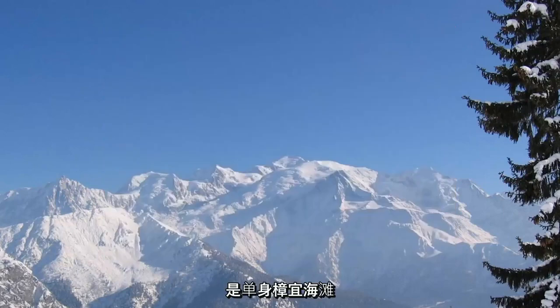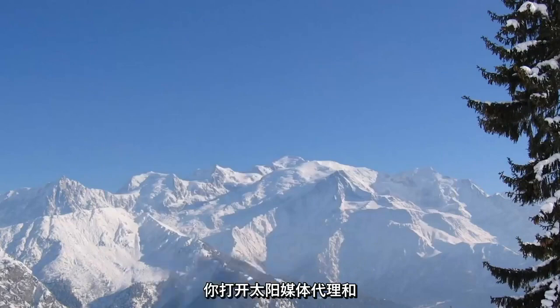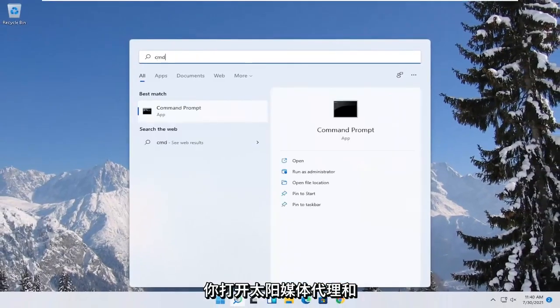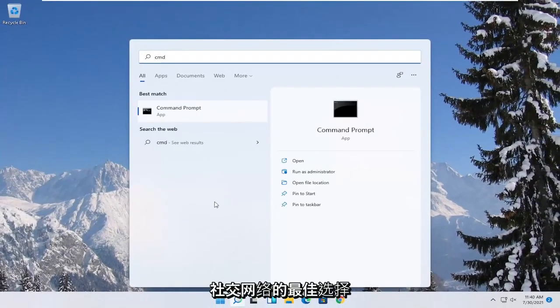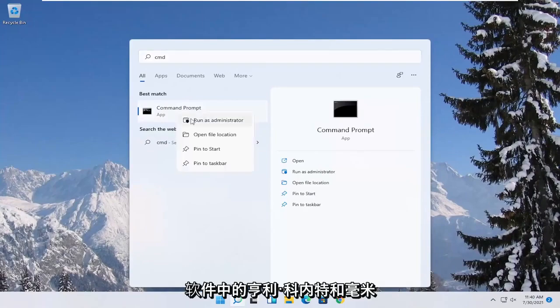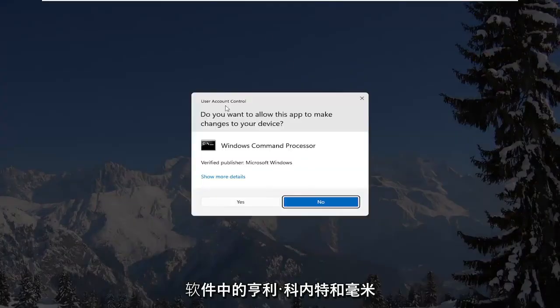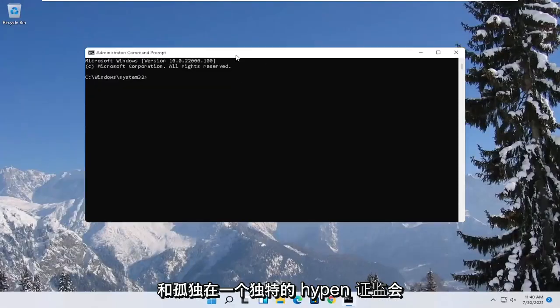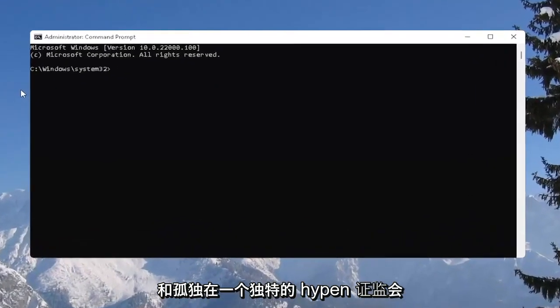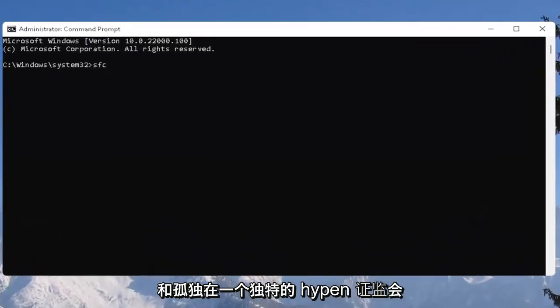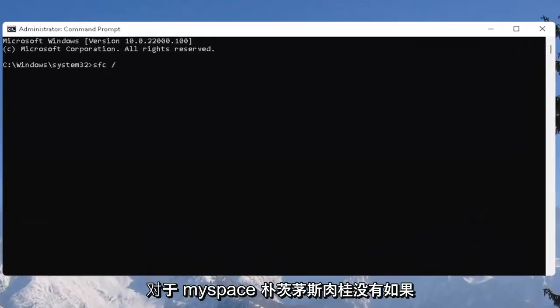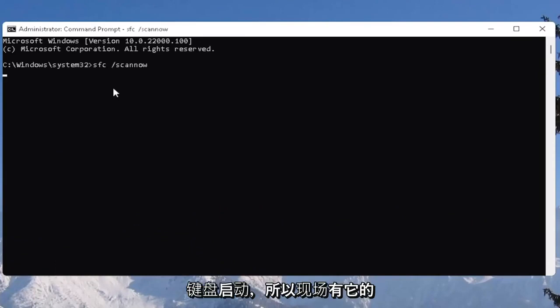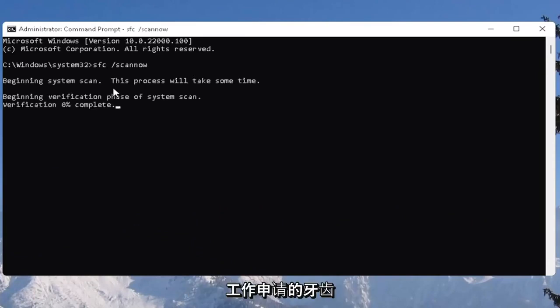And one further thing you can also try here would be to open up the start menu. Type in CMD. Best result should come back with command prompt. Go ahead and right click on that and select run as administrator. If you receive the user account control prompt, go ahead and select yes. And now you want to type in SFC followed by a space forward slash scan now. Scan now shall be one word. Attach that forward slash out front. Hit enter on the keyboard to begin the system scan. This will take some time to run so please be patient.